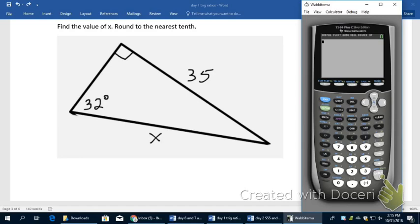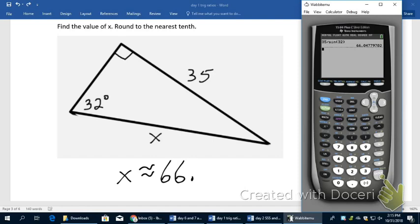I type into the calculator: 35 divided by the sine of 32, close the parenthesis, and hit Enter — I get 66.04. Rounded to the nearest tenth, X is approximately 66.0. It's important to show the .0 to demonstrate that you did round to the nearest tenth as instructed.